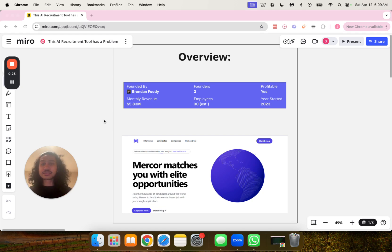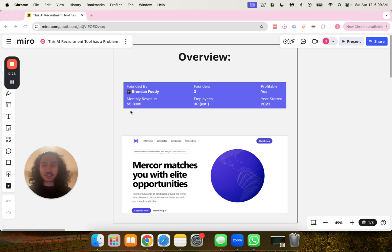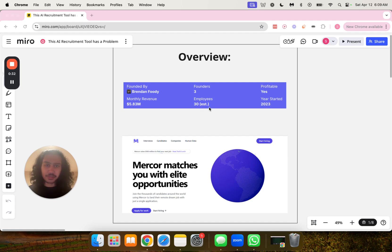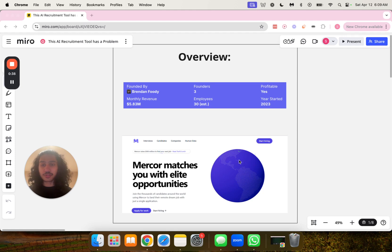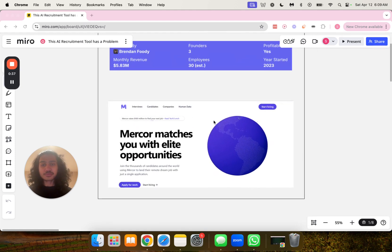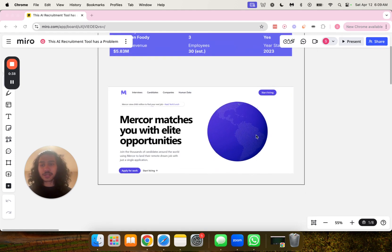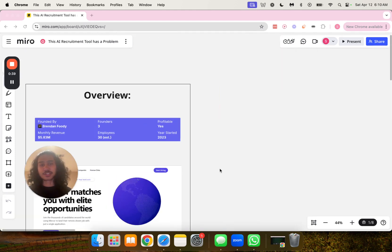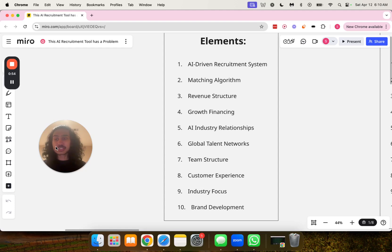So this company is founded by Brendan. They make $5.83 million in monthly revenue. There are three founders in total, 30 employees. It is profitable, and it was founded in 2023. This is what the front page of the website looks like. So let's break down this operation, starting with the elements here.